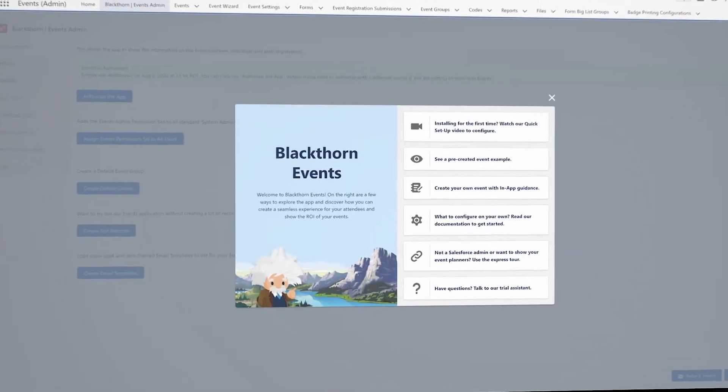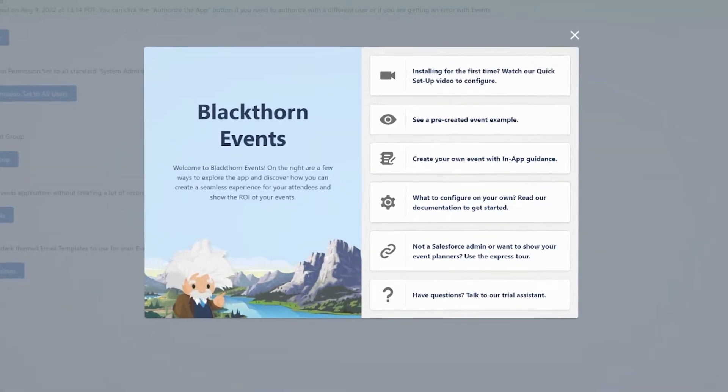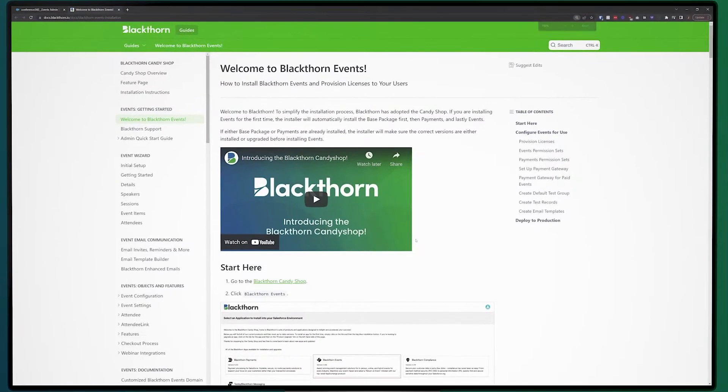If you're more of the DIY type, the button below our in-app guidance will take you to our documentation so you can learn more about Blackthorn and customize our app to your heart's content.